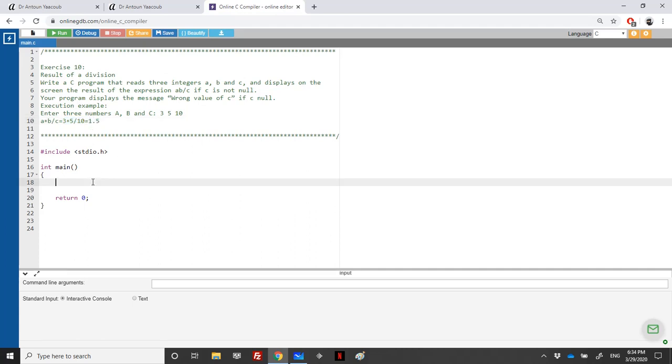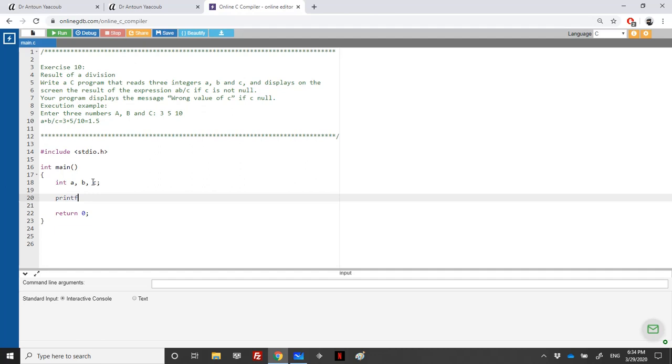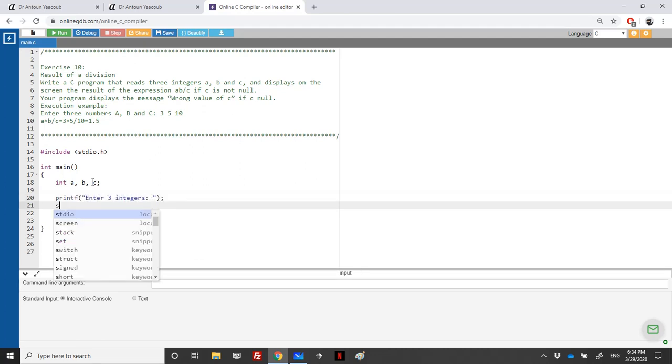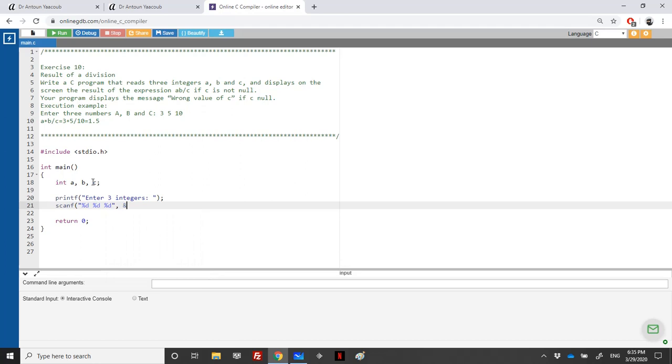We have three integers: int A, B, C. We ask the user to enter these three values. 'Enter three integers' semicolon. scanf, percentage D, percentage D, percentage D, address of A, address of B, address of C.